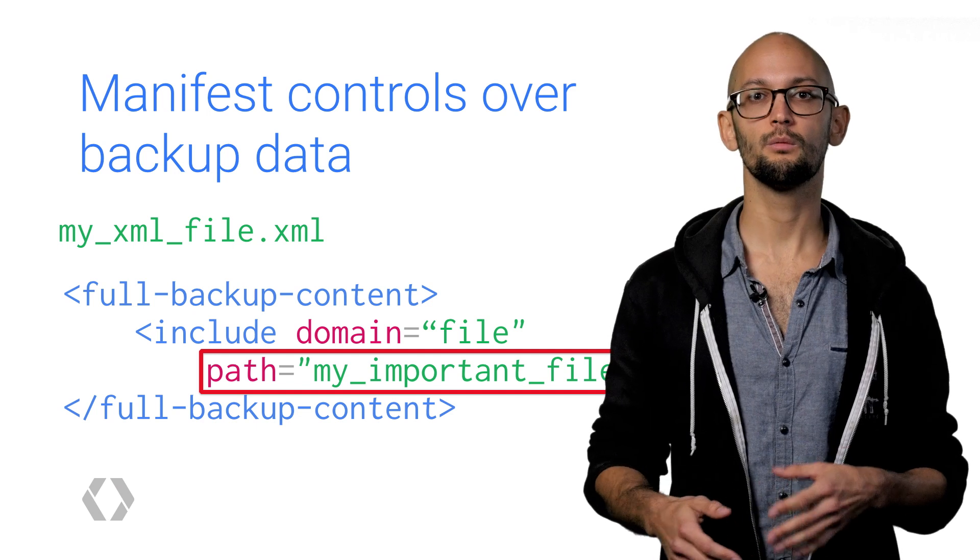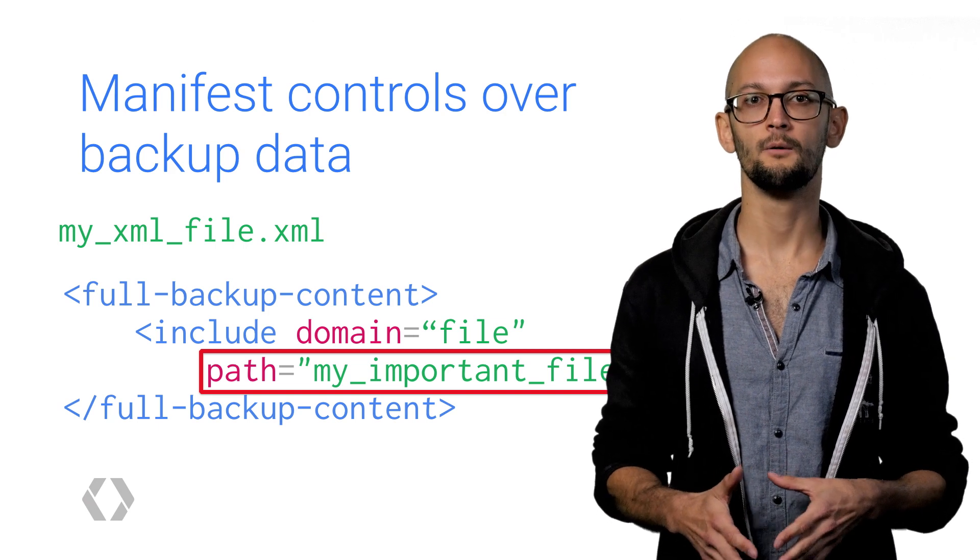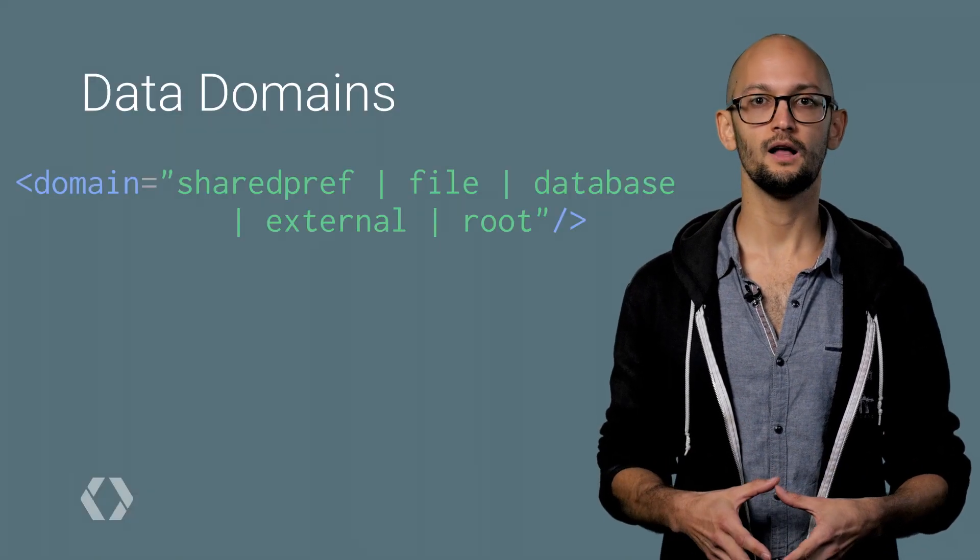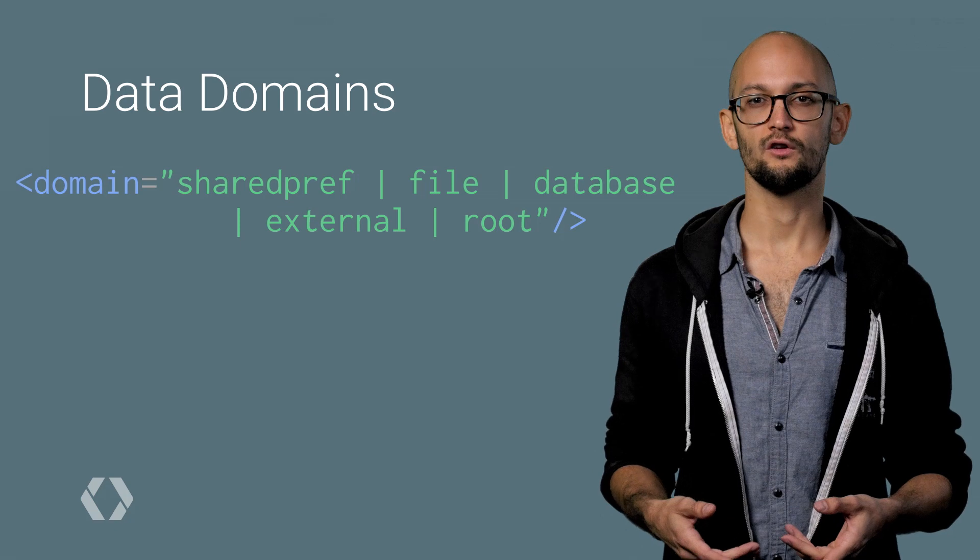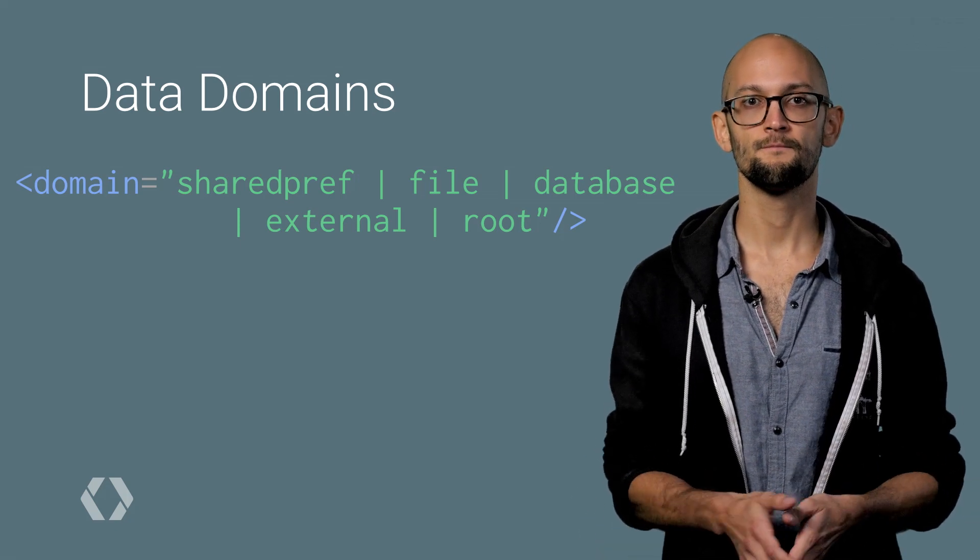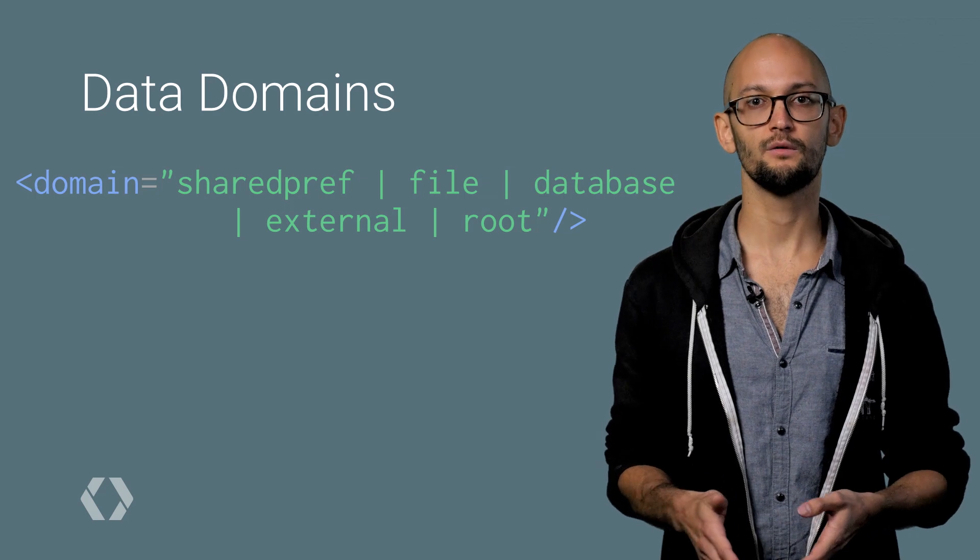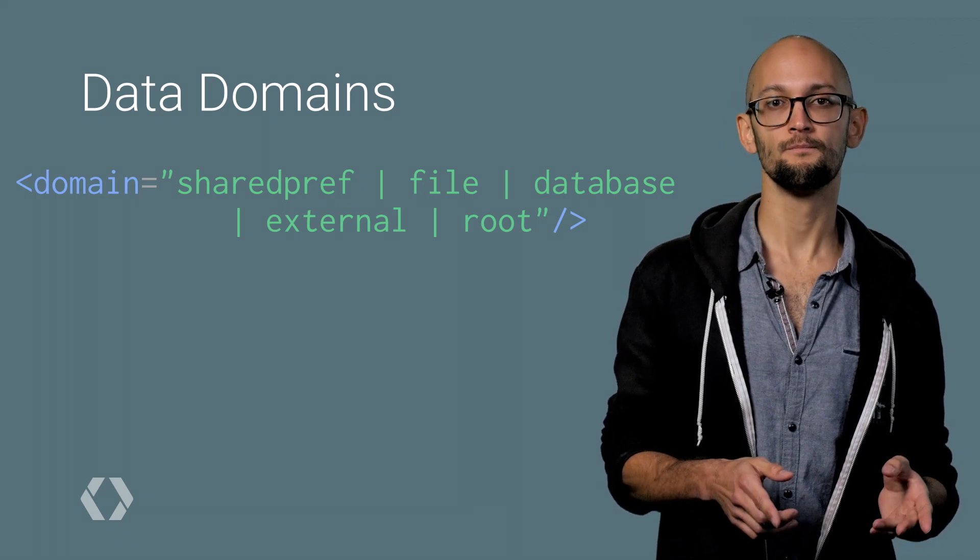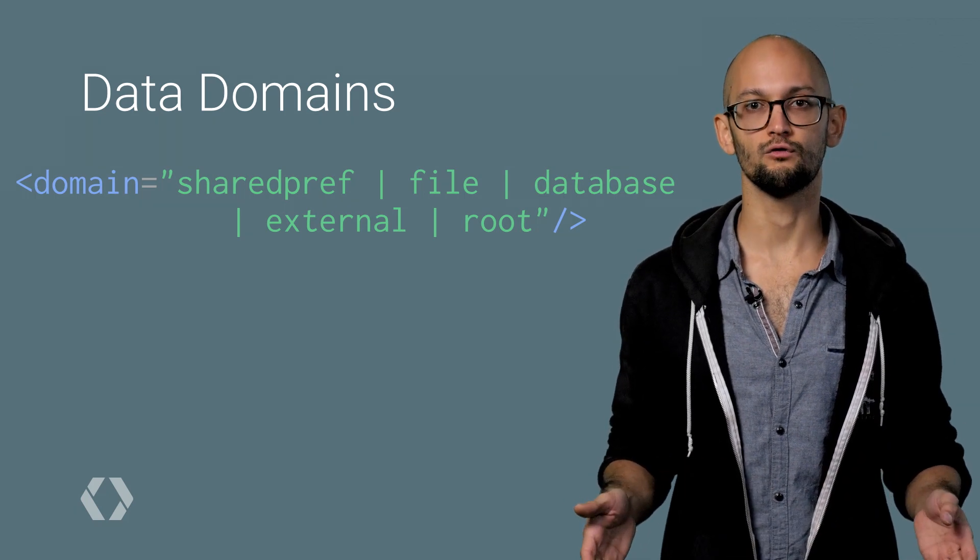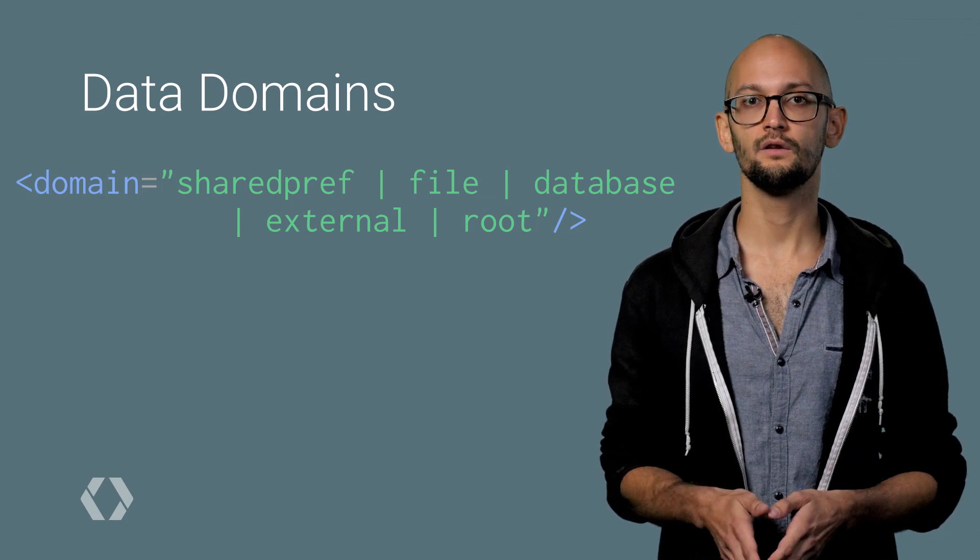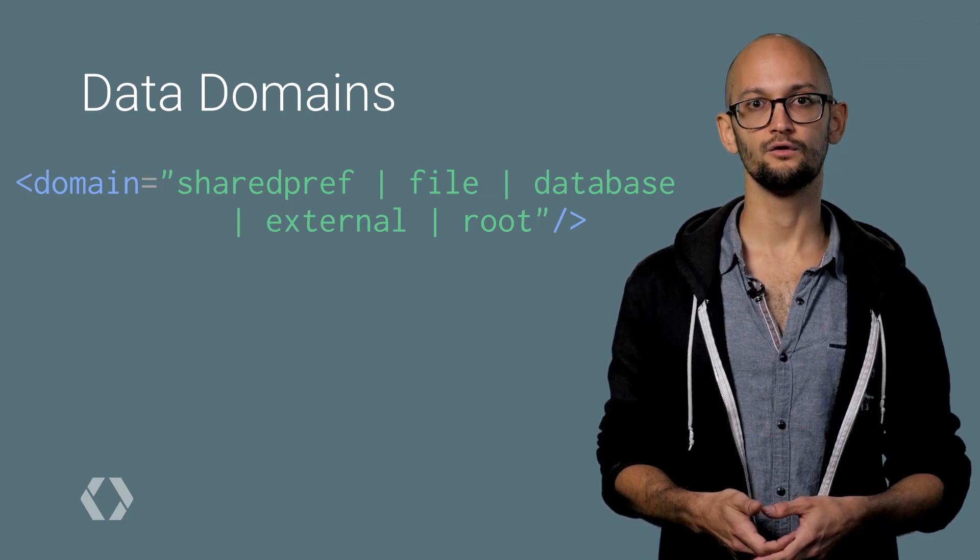Next, we'll talk about exactly what these domains are. Any time an app creates a file, it doesn't go into the app's root directory, but rather it goes into some files directory underneath. Similarly, when you create a shared preferences object, it's persisted as an XML file under some shared preferences directory. Same is true for databases and externally mounted storage.